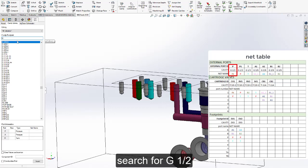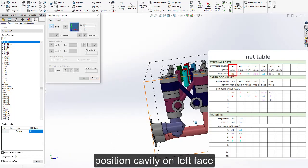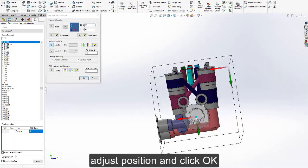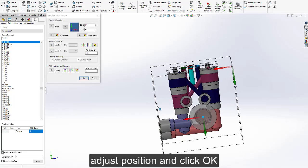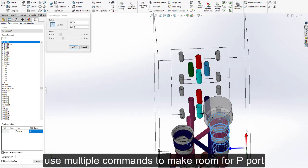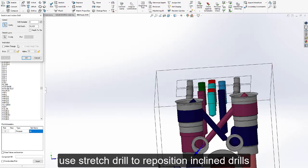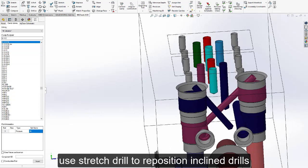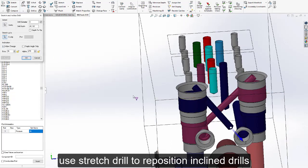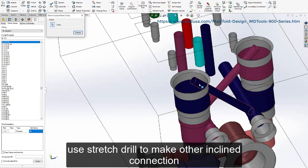Search for G1x2. Specify the net name for cavity P. Type the component ID and click insert. Position the cavity on the left face, adjust position, and click OK. Use the move multiple command to make room for the P port. Use stretch drill to reposition the inclined drills.